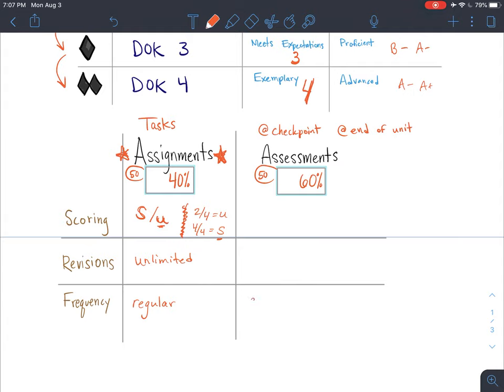Assessments are not going to happen very often. They occur at the checkpoints — the green circle and blue square checkpoints — and at the end of the black diamond, which is also the end of the unit. There may also be some pop quizzes or vocabulary quizzes at those early checkpoints.